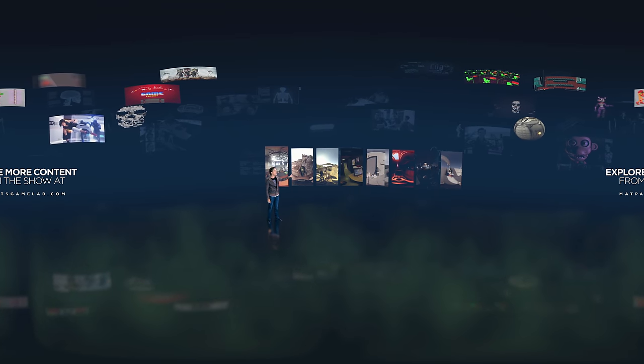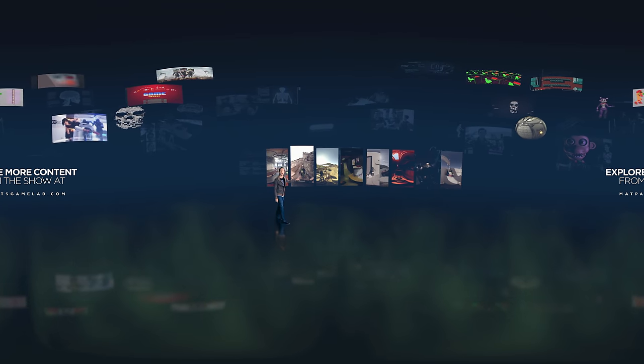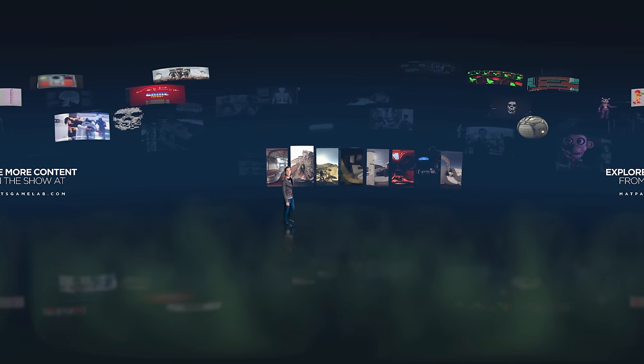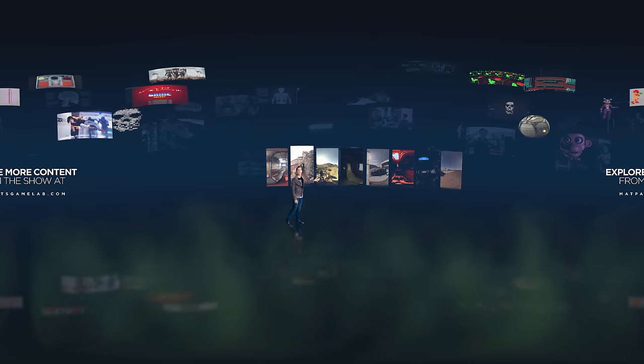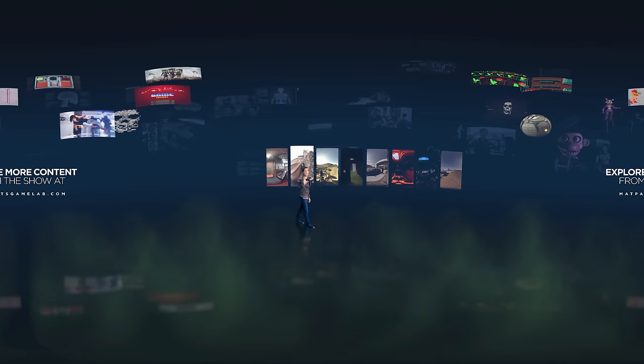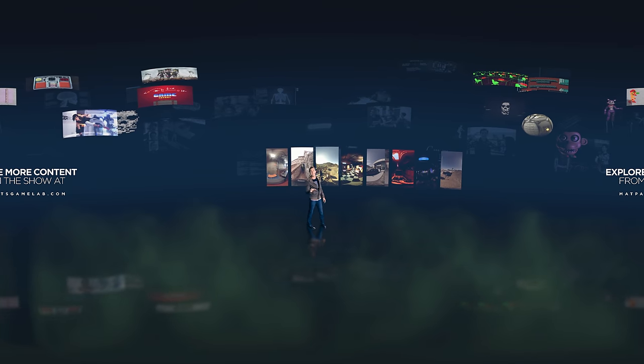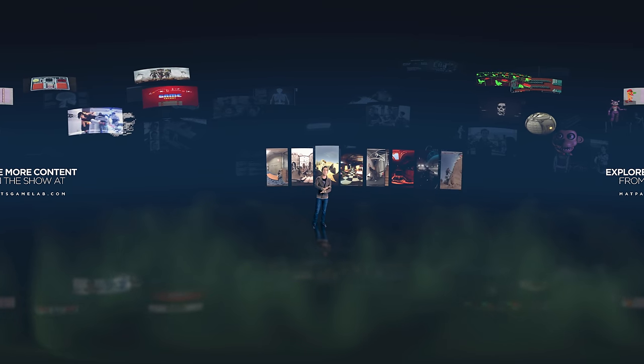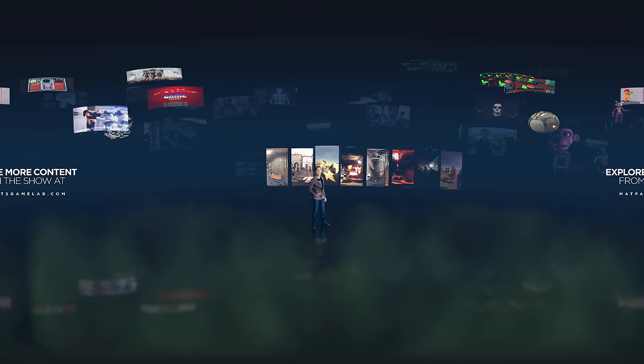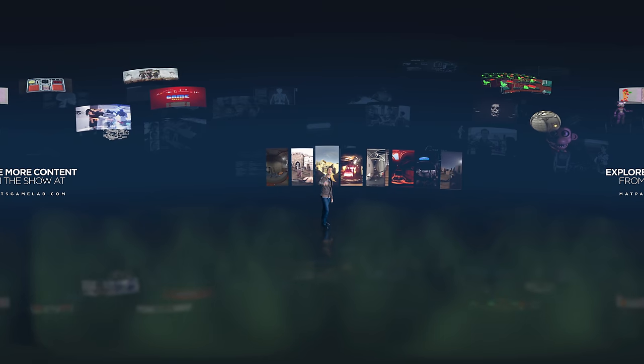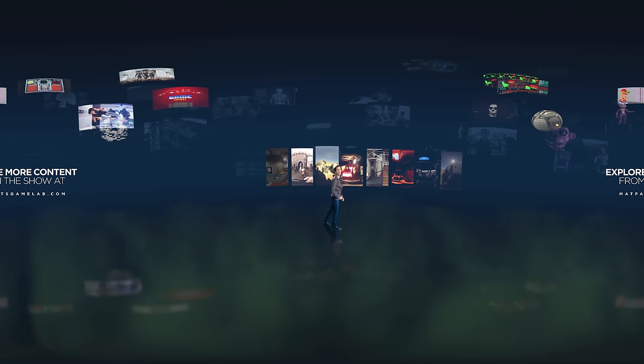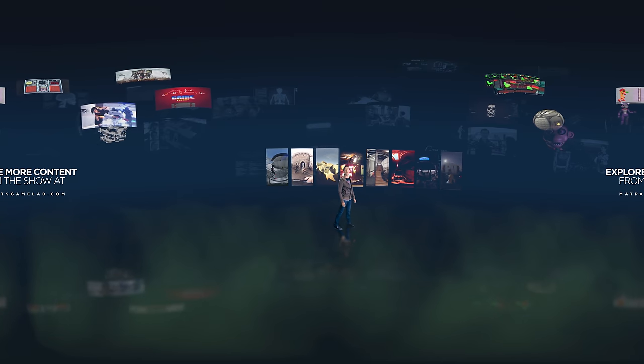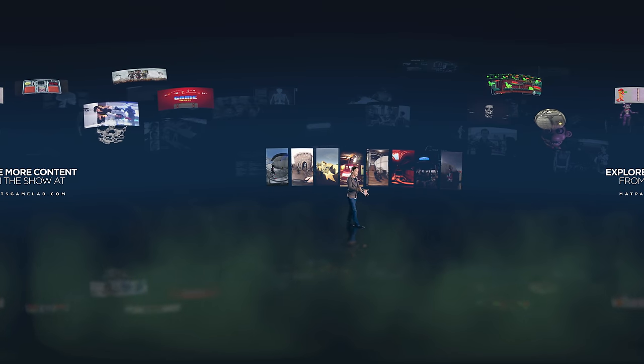All these videos that you see behind me are immersive 360 experiences from my new YouTube Red series, Game Lab, where basically we recreated some of gaming's most iconic scenes and are now dropping you into those experiences so you can witness them firsthand.